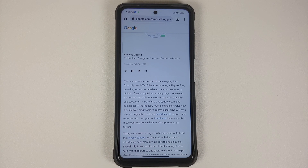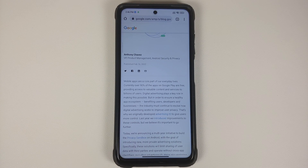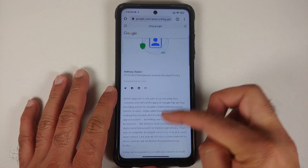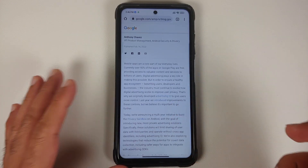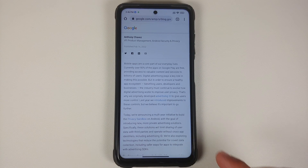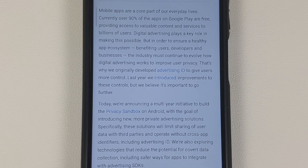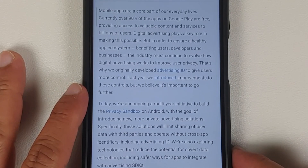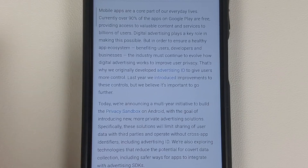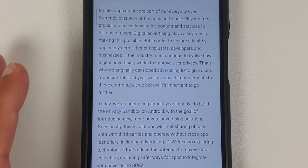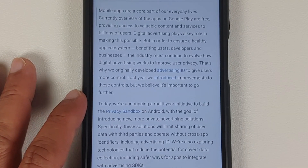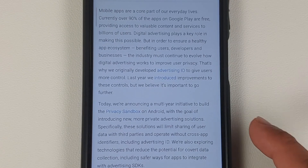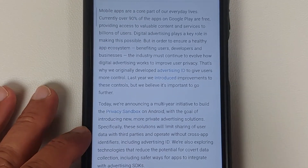Keep in mind while watching this video that Google is primarily an advertising company — they make their money from advertising. With that said, jumping back to the top of the article: Google is claiming they are going to pursue a multi-year initiative to build a Privacy Sandbox on Android, the goal of which is to introduce new and more private advertising solutions.